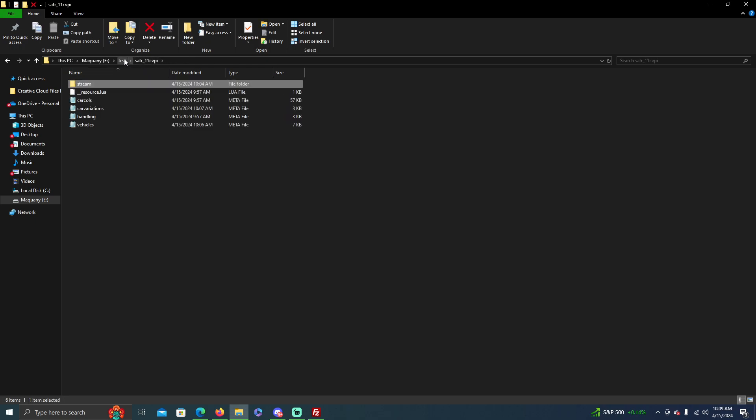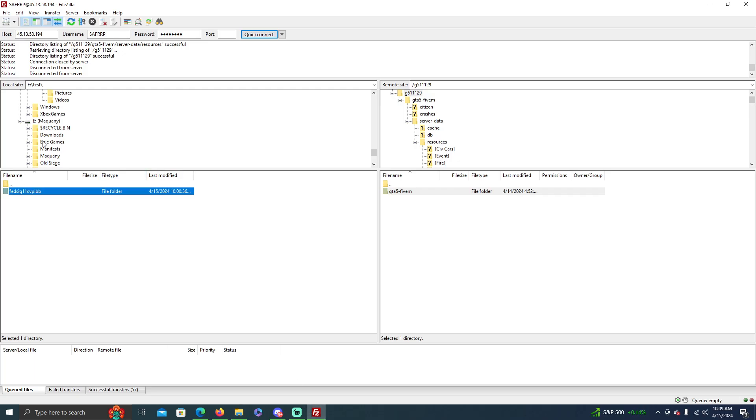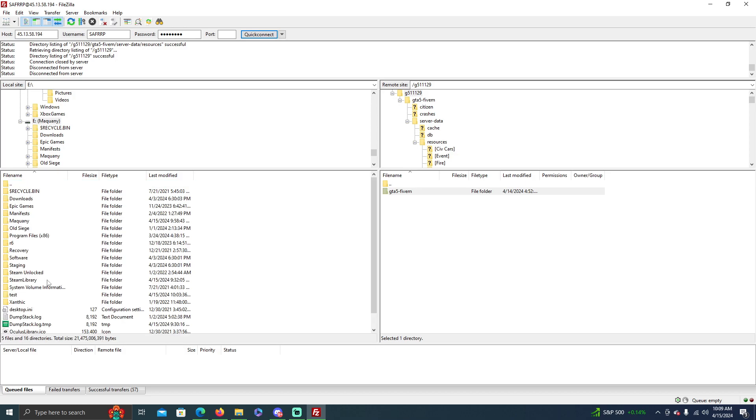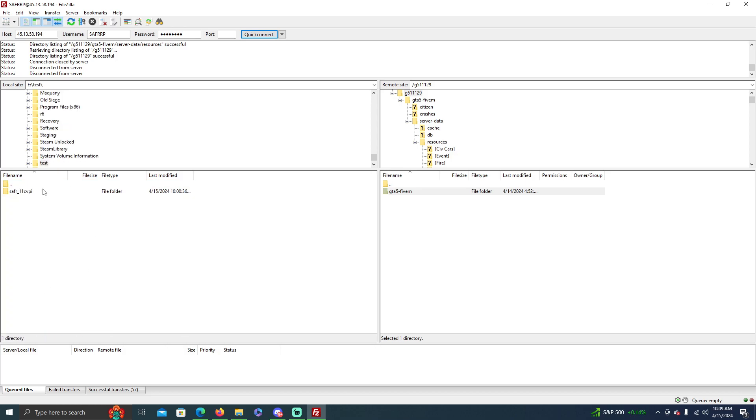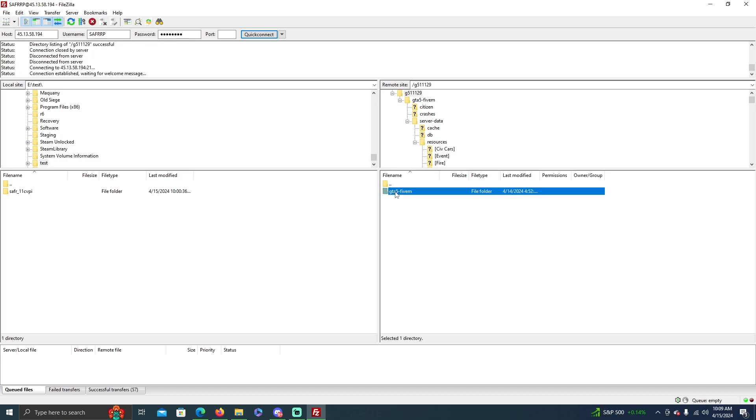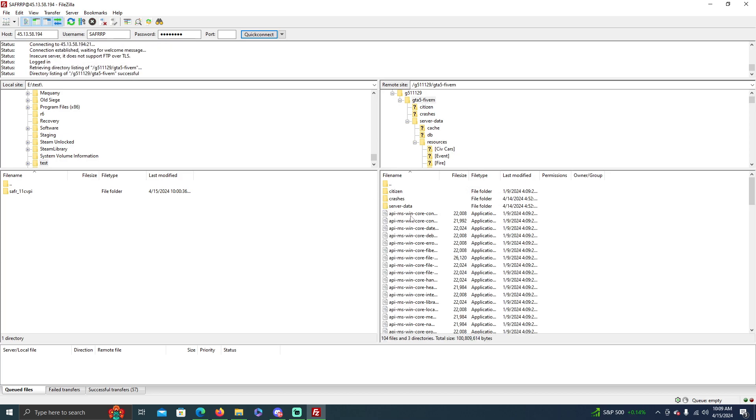Now to add this to the server, we'll go back to FileZilla and you have to open up your spot here. So you go on here and you have SAFR_11CVPI. So now we connect it to our server on the right side. This is our FiveM, yours might not look the exact same, but the base is the same.